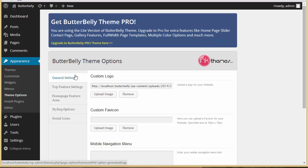That's not the case. You can actually restore all the data you have in the light version theme option panel and further use them in the pro version. That's what I'm going to explain today — how exactly you can do that.